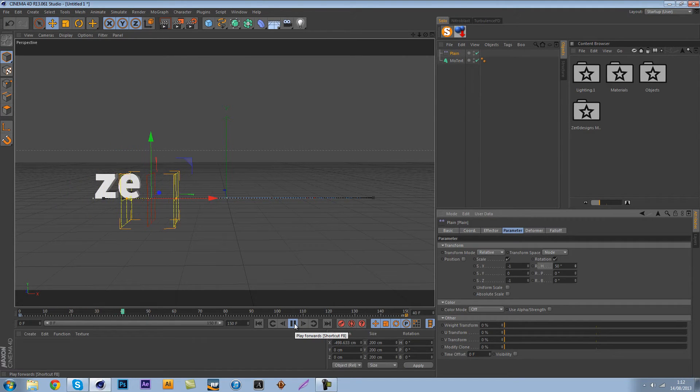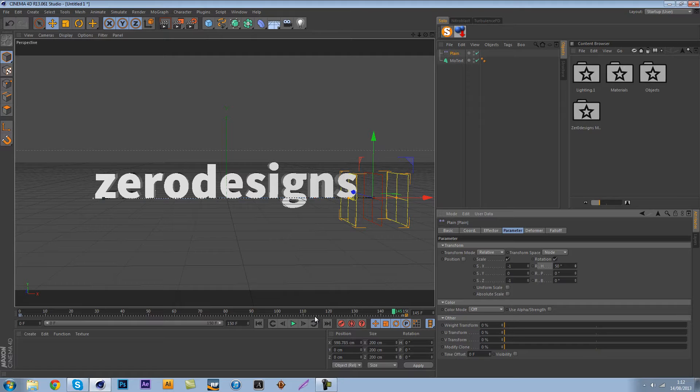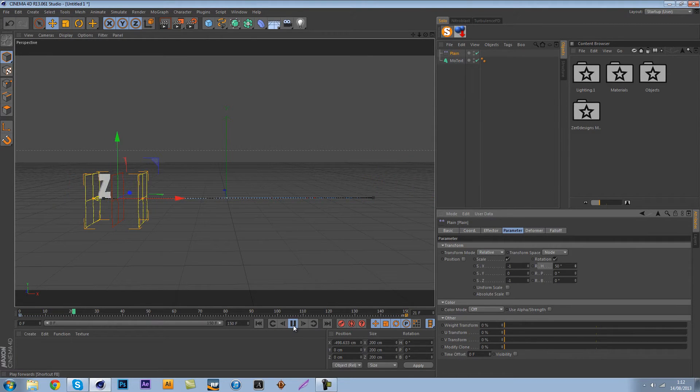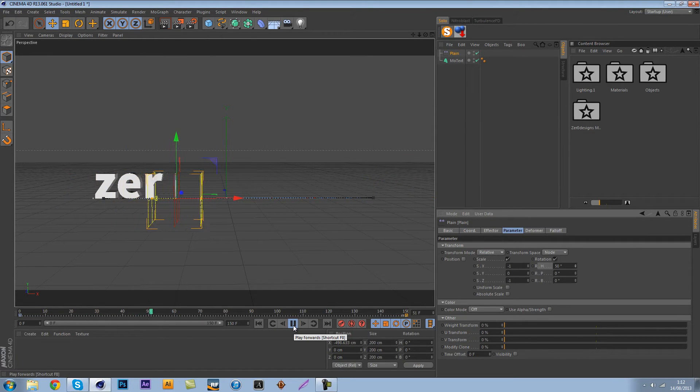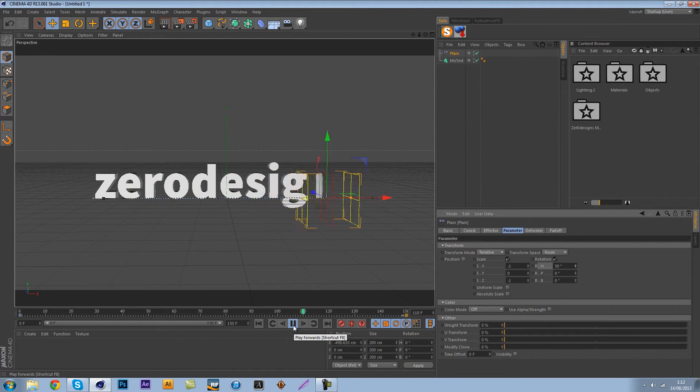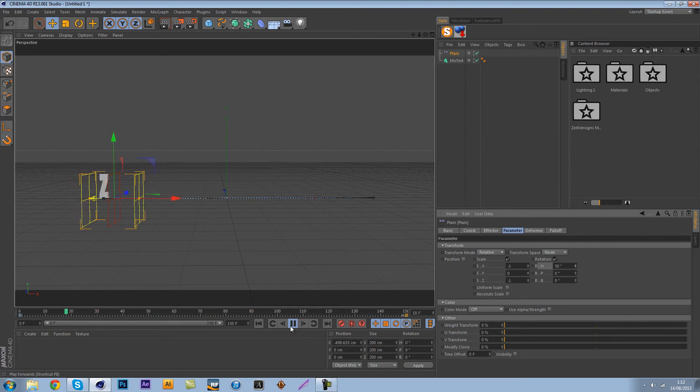As you can see this is looking better, this is looking really good and this is kind of what we want. But in the other one you could see that the beginning was faster and it ends real slow.